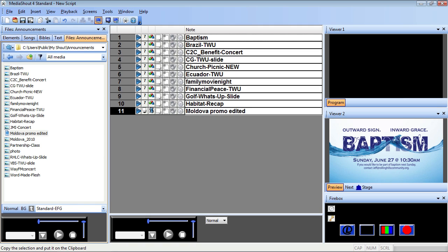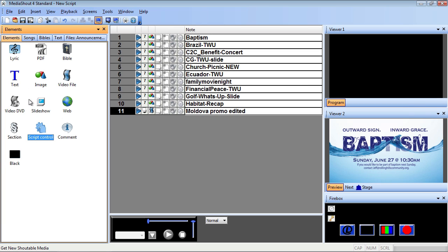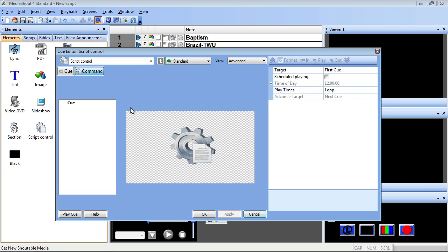Next I'll use the elements deck, or the insert menu at the top of my screen, to add a script control cue to the bottom of my announcement graphics, since I want the script control to point back up to the first graphic and then create a loop. Once I drop it into the script, the cue editor automatically pops open, and now I can choose how I want the script control to work.